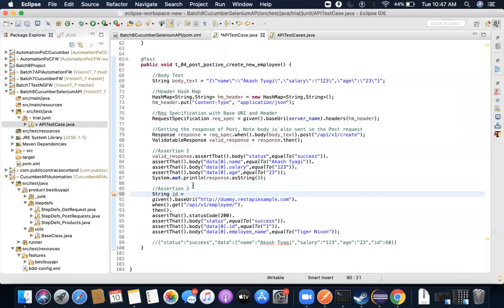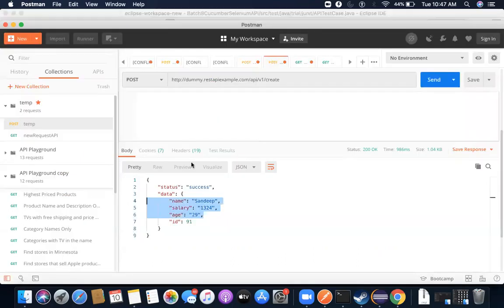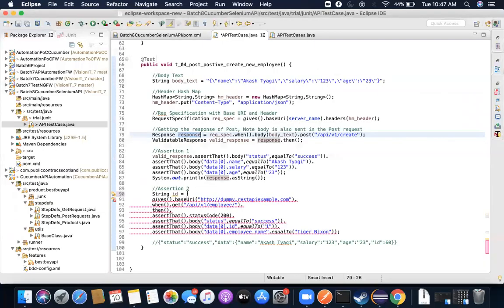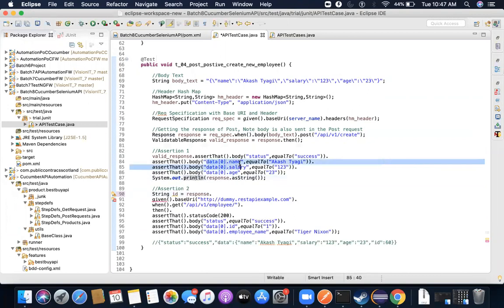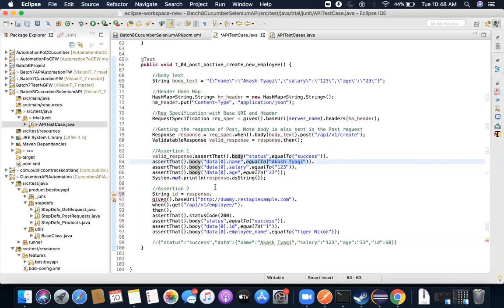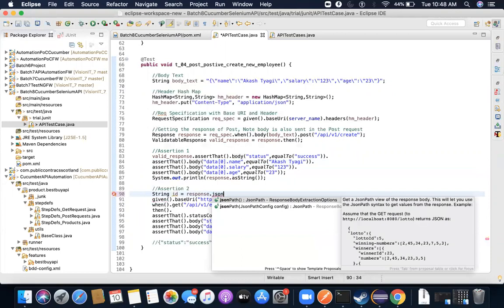What I'm trying to do is fetch this ID and use it to fire a GET request against the server. All the information returned from the server is in the response object. I'll use `response` with a special method to parse information from the JSON. Right now `assertThat().body()` is responsible for validating actual versus expected, but we don't want to validate — we want to fetch the information.